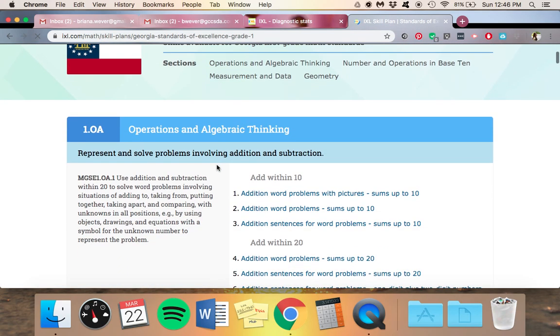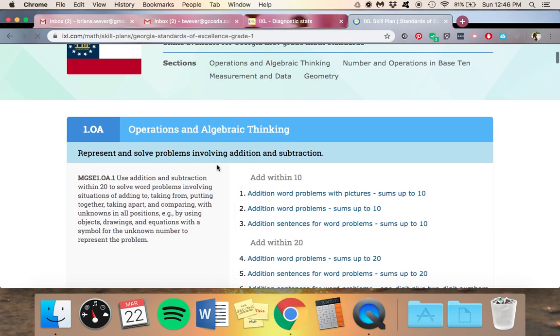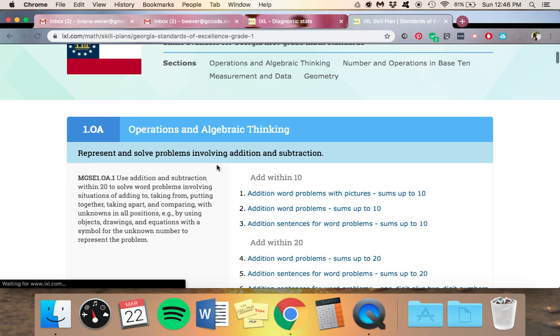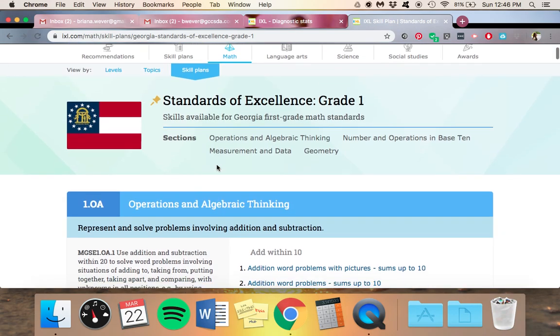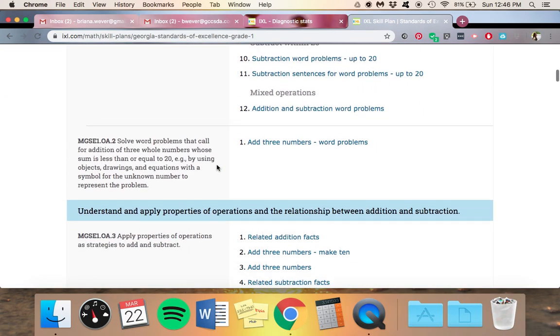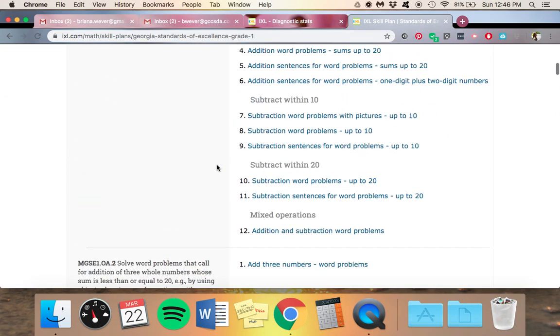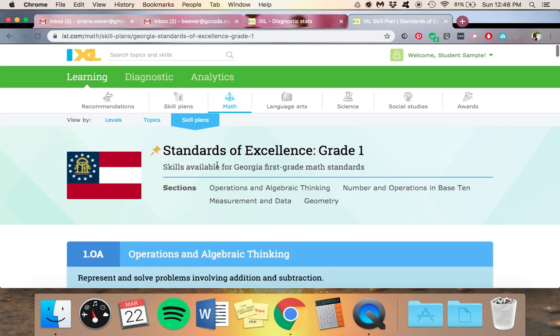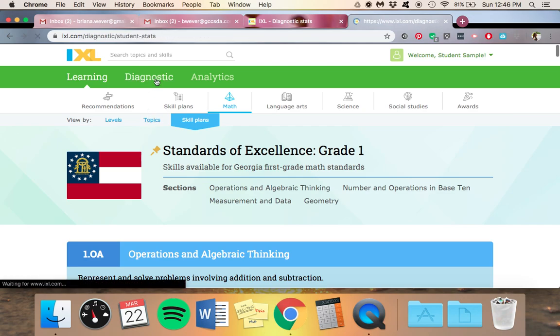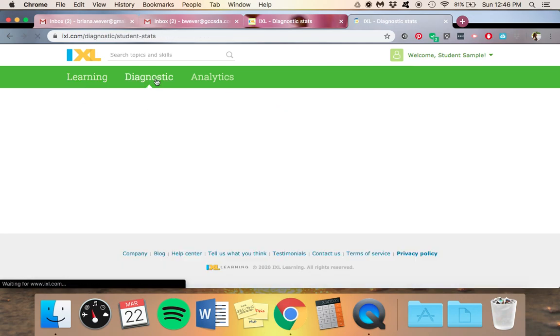I'll be a first grader here. And these are all the Georgia standards, so they can do that. But please do the diagnostic first.